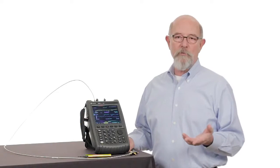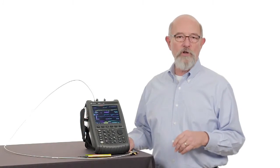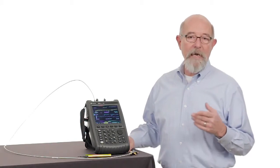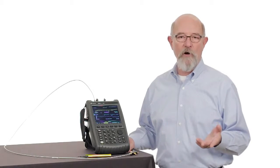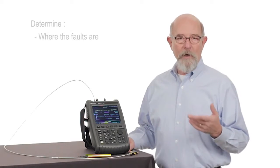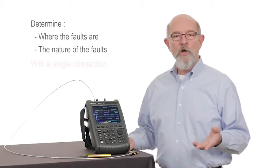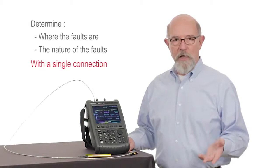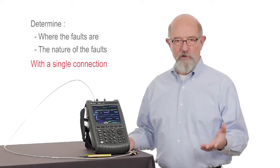With that range of measurement flexibility, it allows users to not only determine if their system transmission lines have faults, but where they are and the nature of the fault with a single connection. That means efficiency.